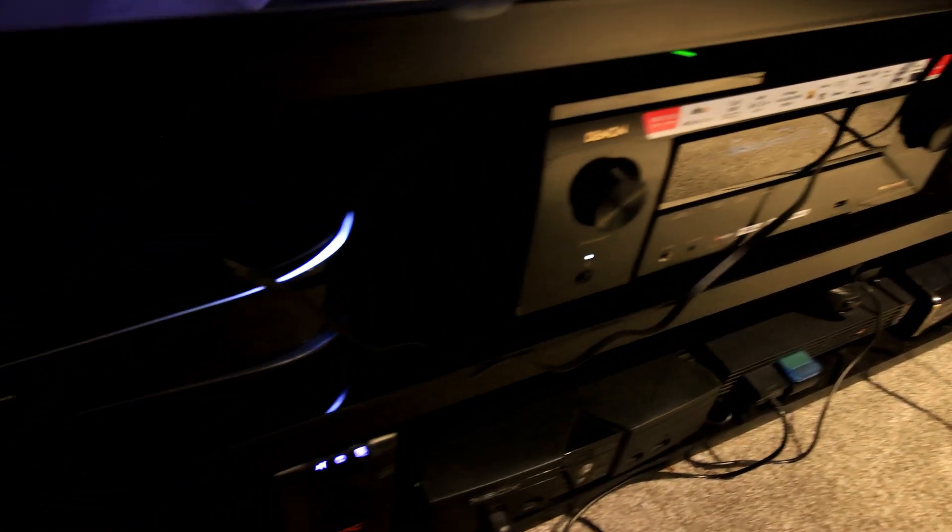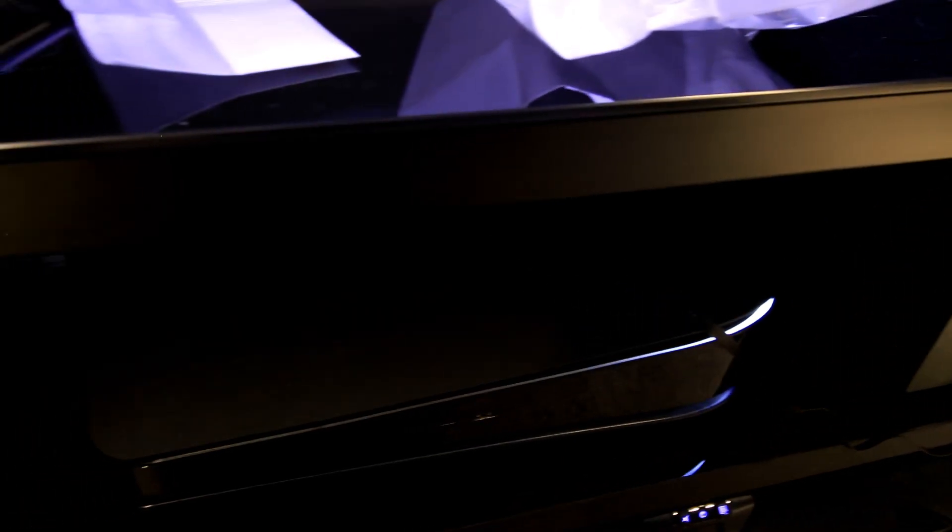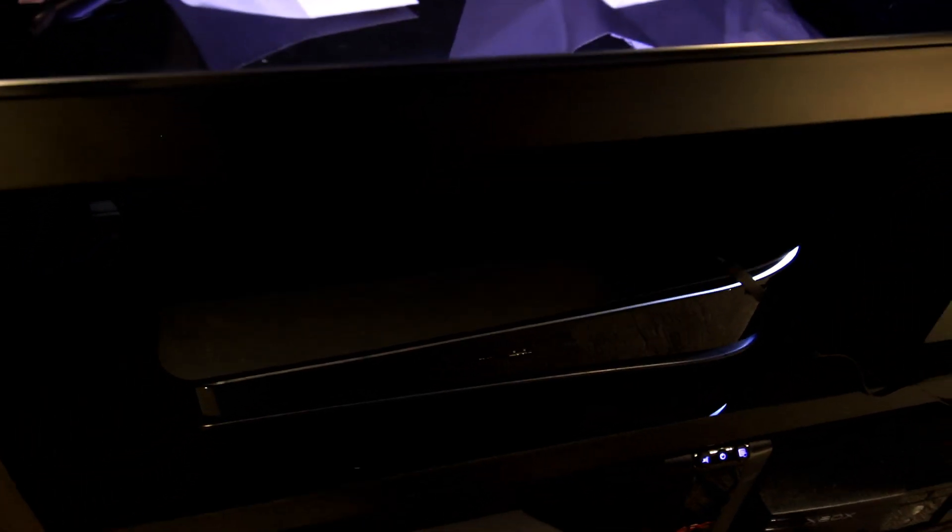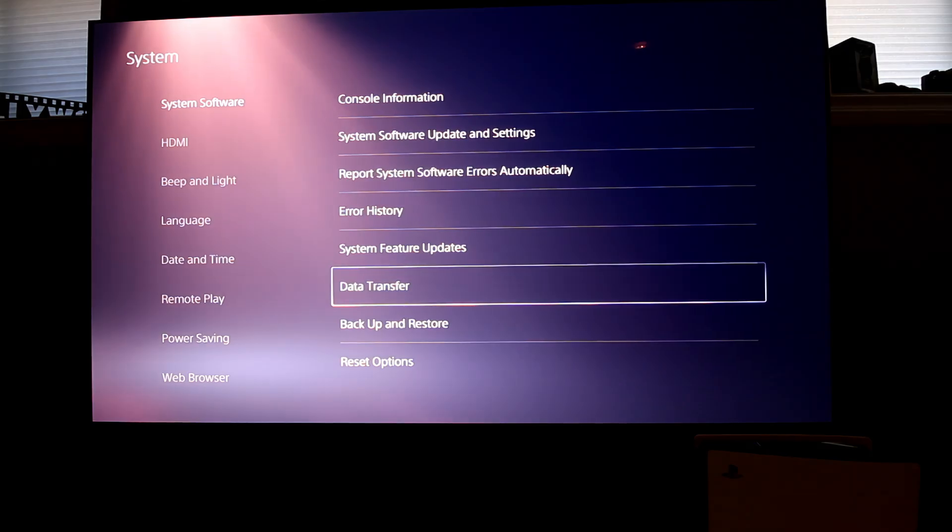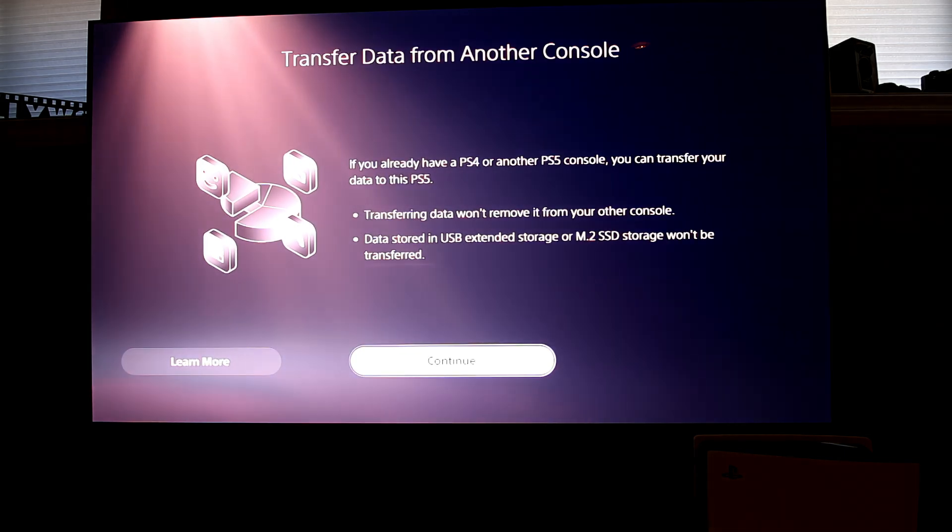The first thing you will need to do is prepare both consoles for transfer. In my case I transferred all my game installs from the main console storage to the M.2 SSD that is installed.